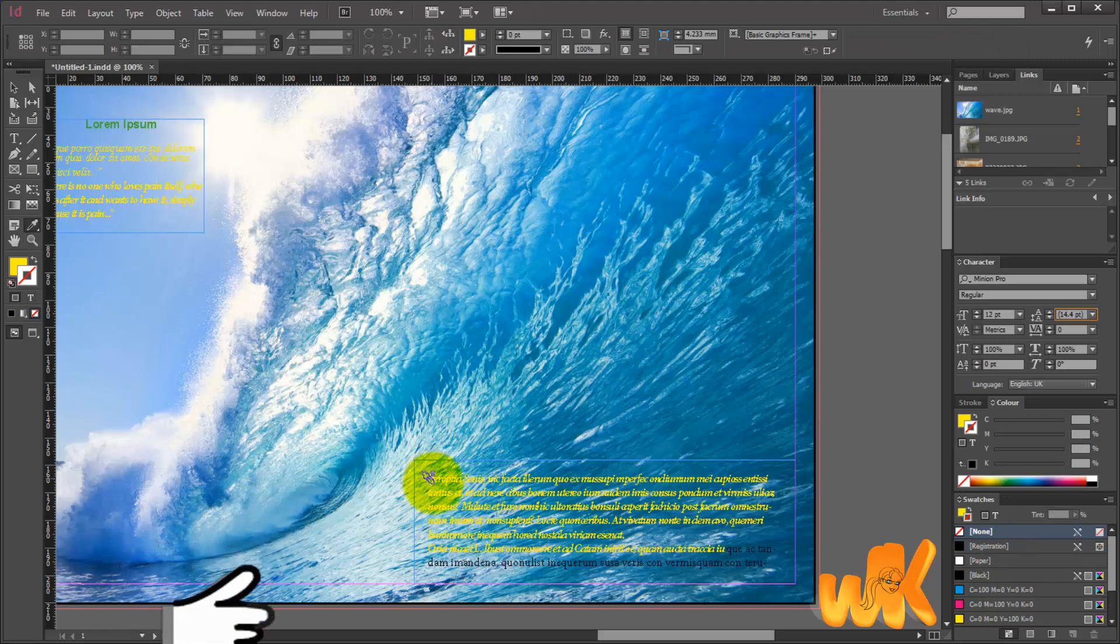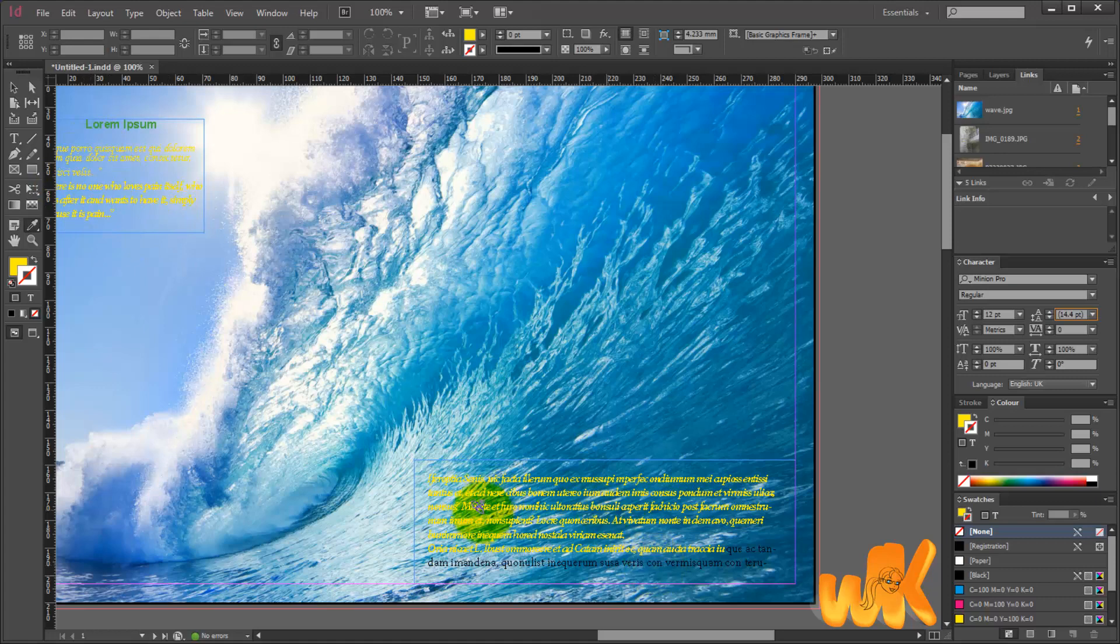When we release it, what we see is that the characteristics from the text that we have clicked on have been transferred to this other text that we have now selected.